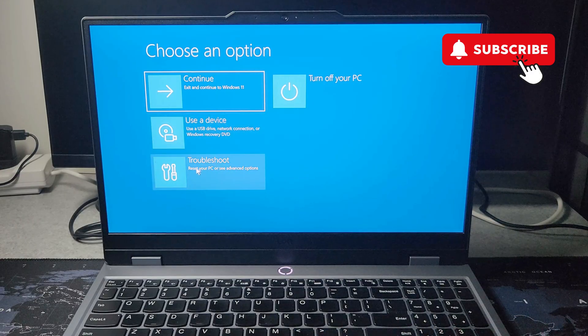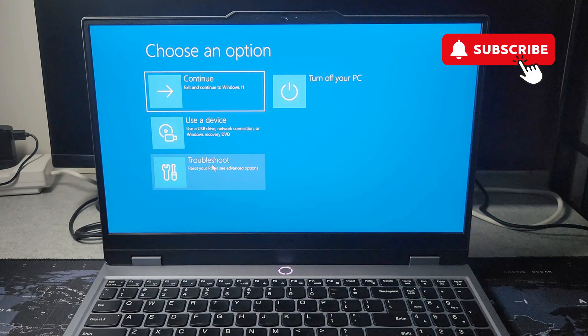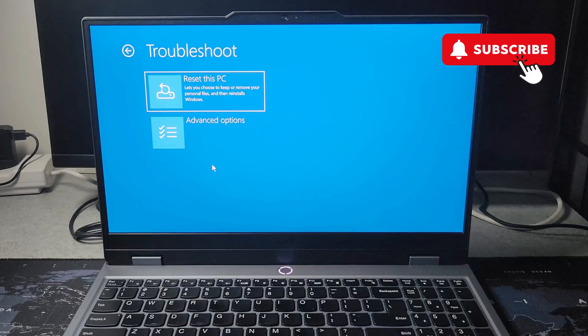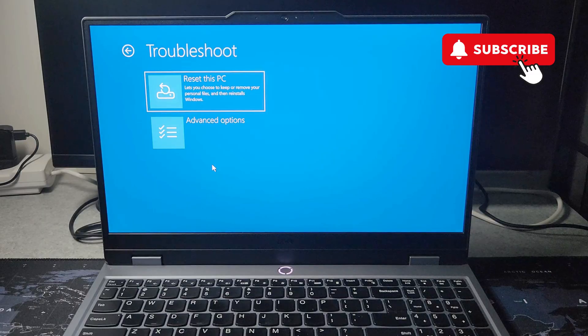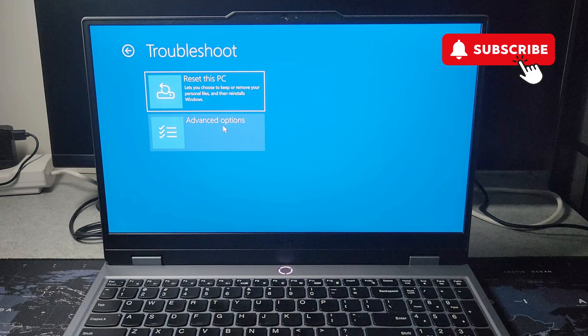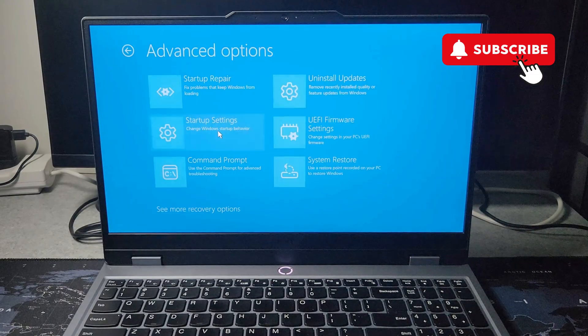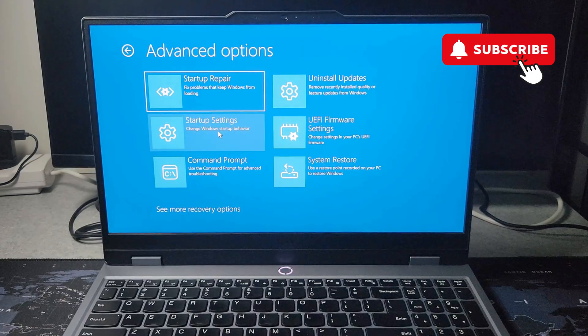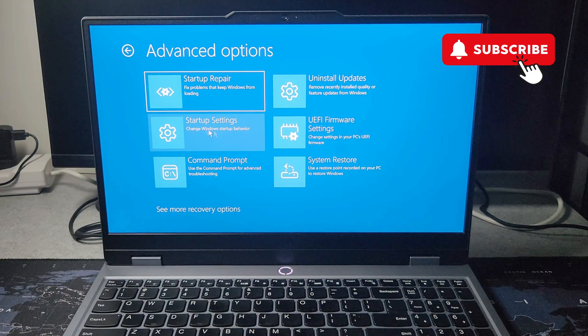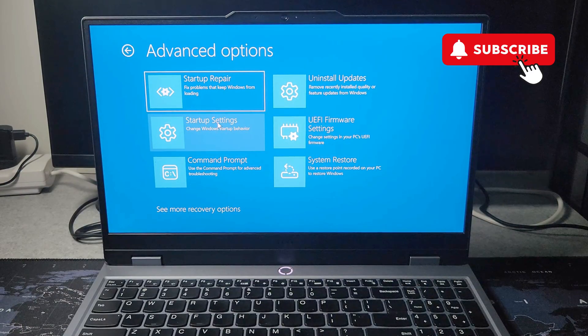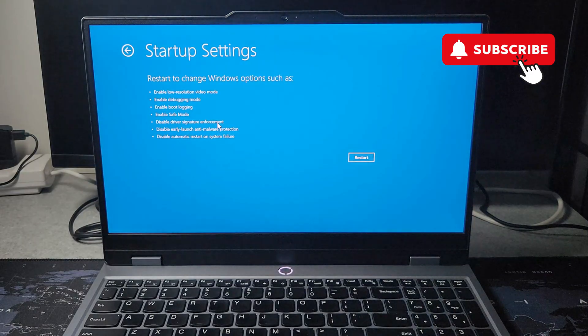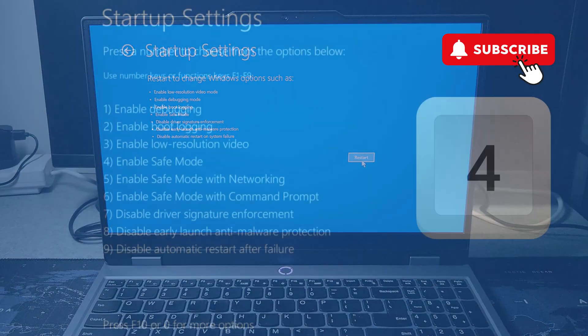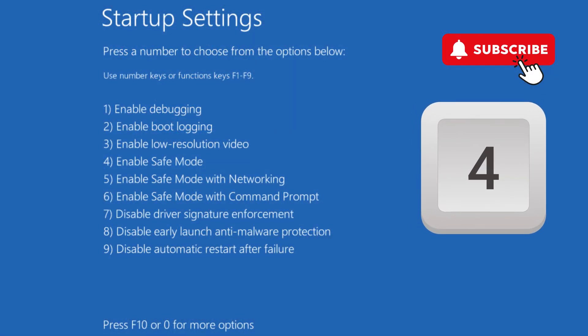the blue screen. Once you see this blue screen, click on Troubleshoot, then click on Advanced Options. Select Startup Settings, then click the Restart button. Finally, press 4 on your keyboard to boot your Lenovo laptop into Safe Mode.